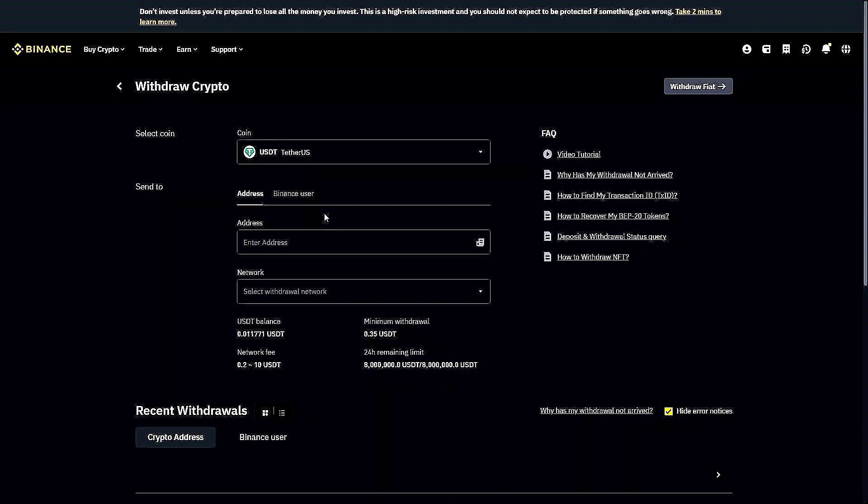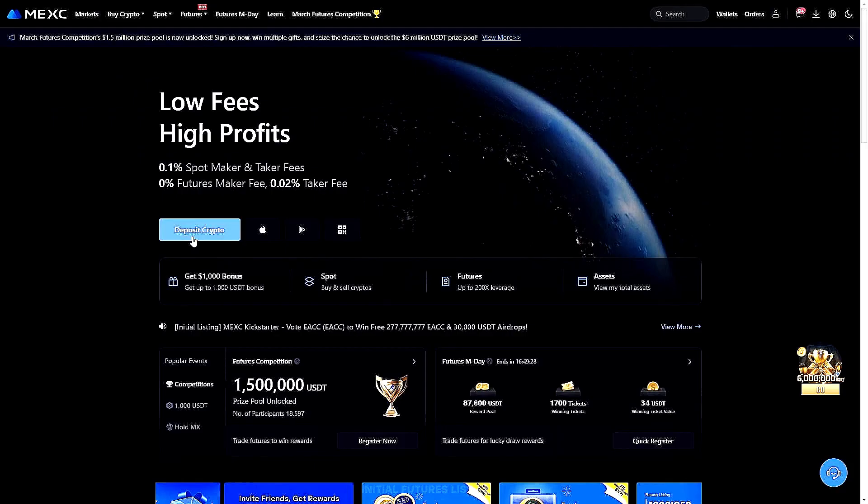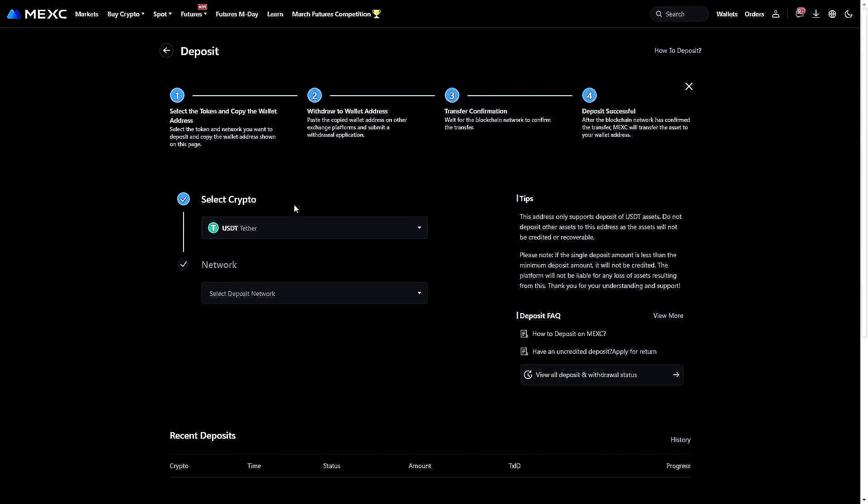Now, from the MEXC homepage, hoping that you are now also logged in here, you will see a Deposit Crypto icon. We're going to go ahead and tap on that.